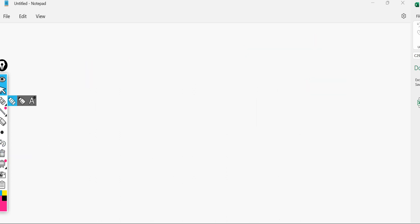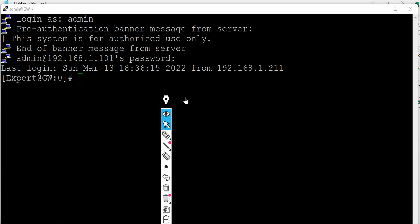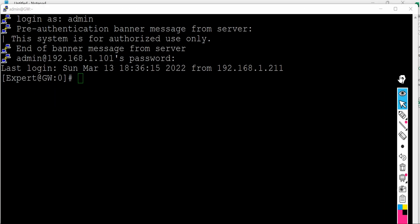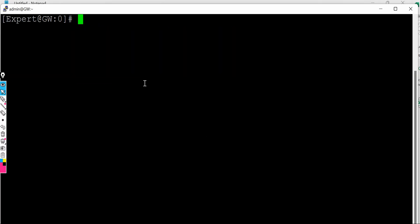So I have already logged into my gateway and from this gateway I'll be running the commands. Let me clear the screen.